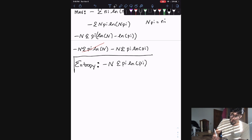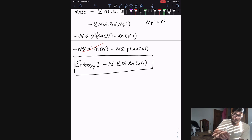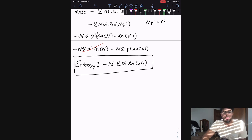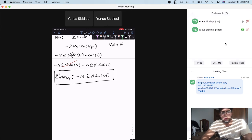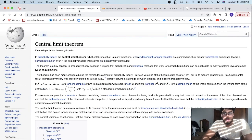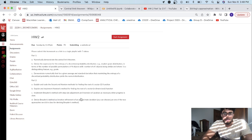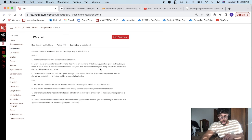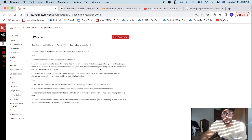From there, we're able to find what we were looking for: the expression for the entropy of a probability distribution in terms of probability, which is the total number of students multiplied by the summation of Pi times the natural log of Pi.